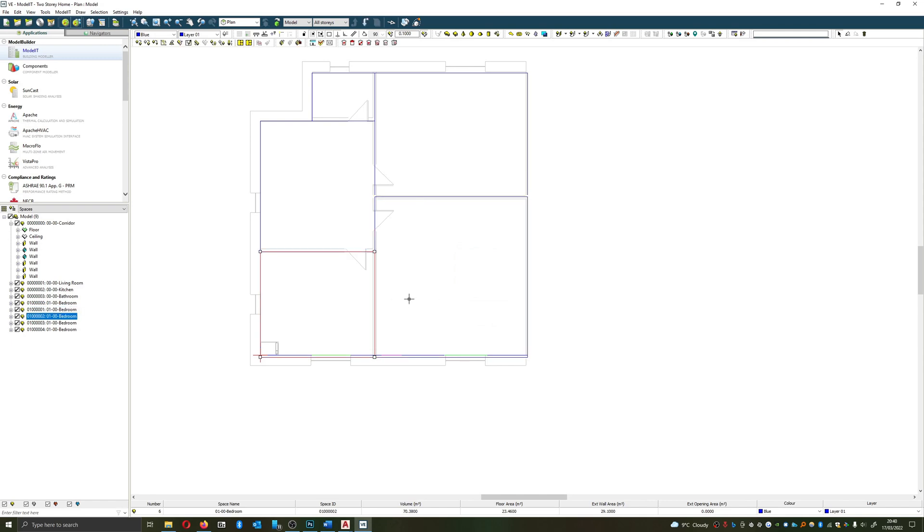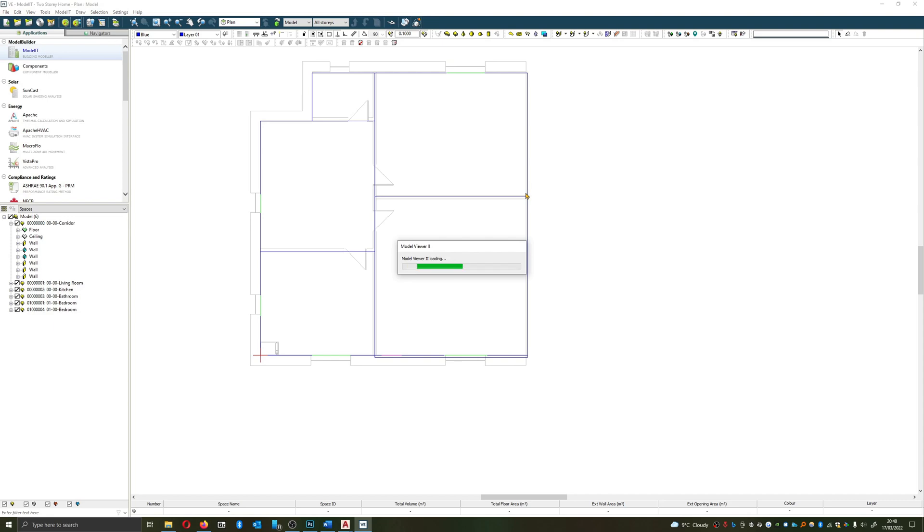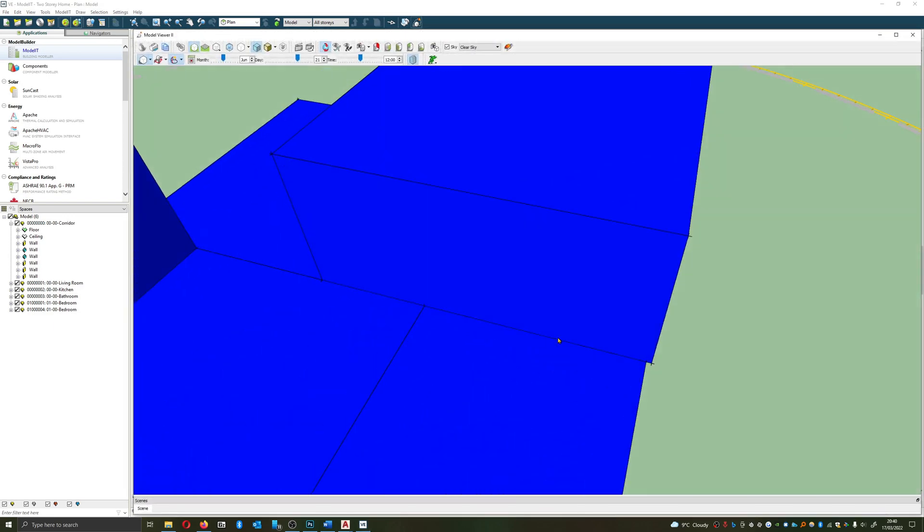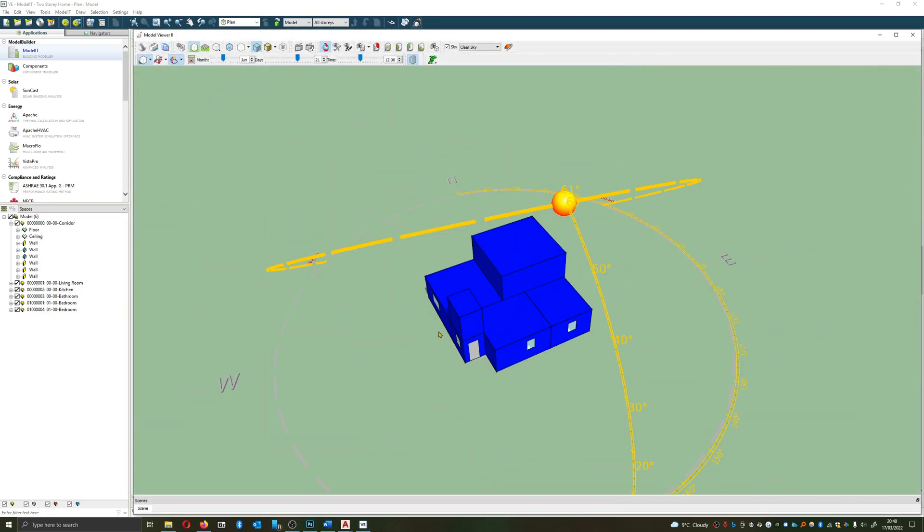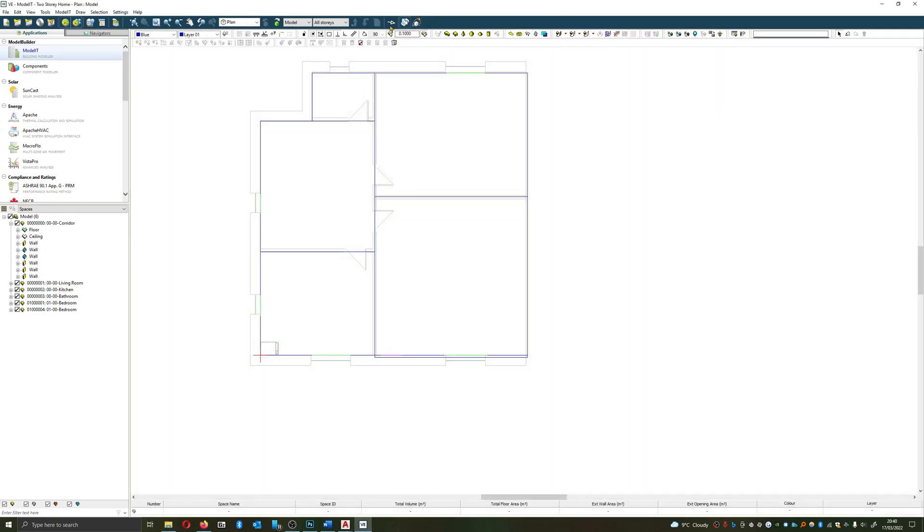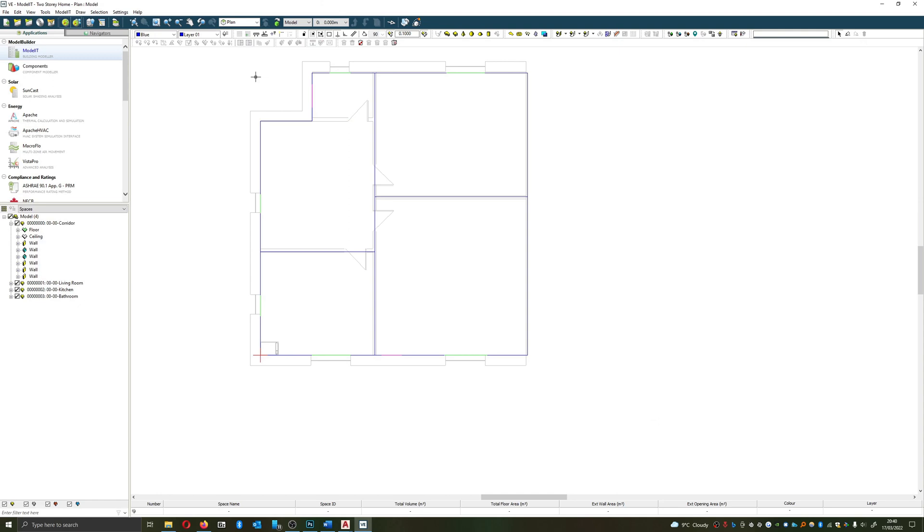But instead of fixing it, what I'm going to do is show you another method for adding or creating stories. Which is particularly appropriate if you've got, I'm just going to check what I haven't done there is, yep, no that's fine. And this method is particularly appropriate if you've got a repeated floor going up.